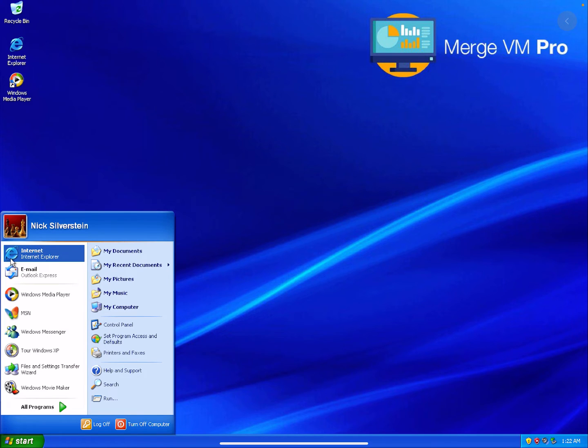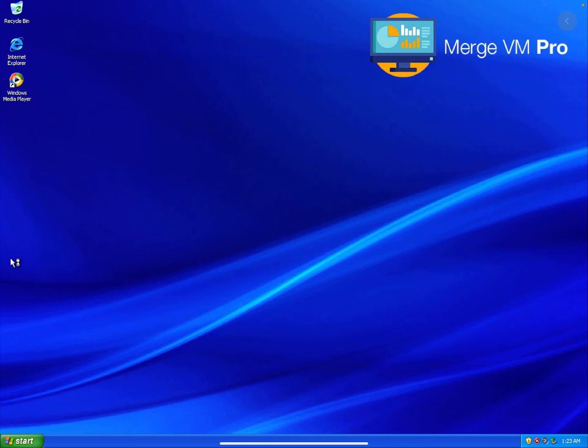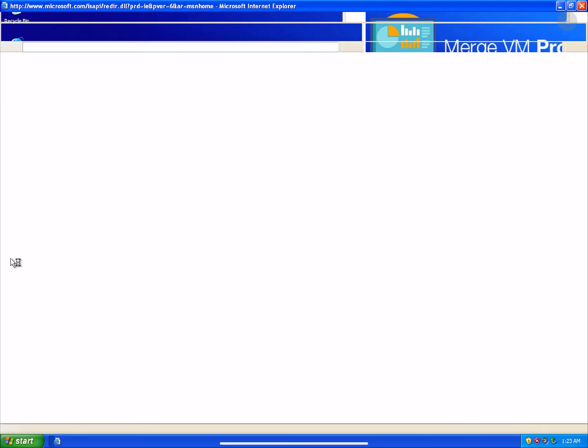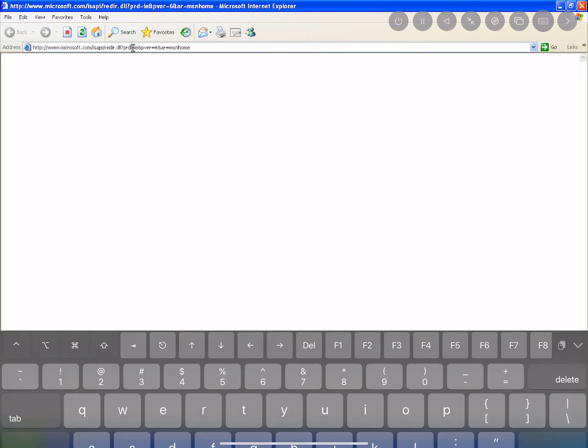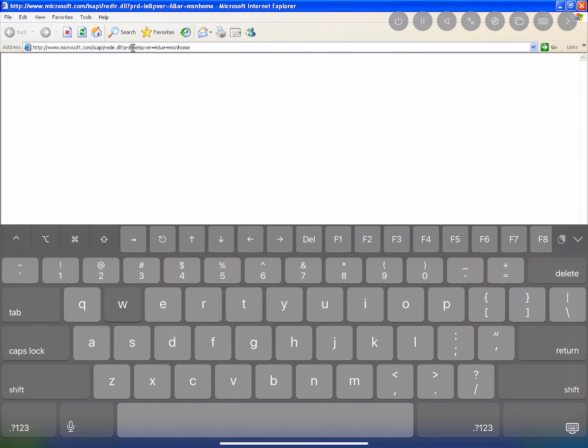If I go to the internet you will see that it does not load any modern website. That's because IE6 is very out of date. But if I open up the keyboard and I type in...